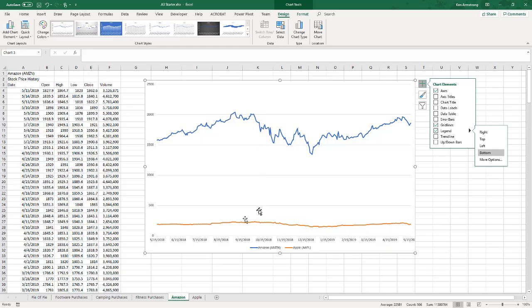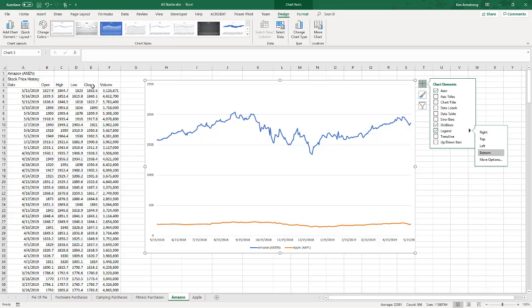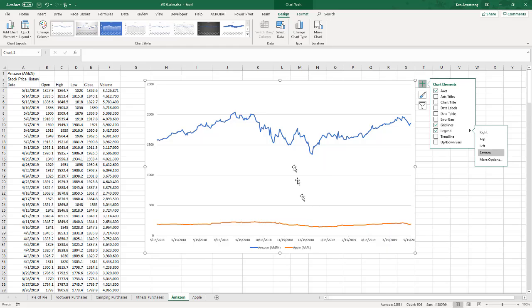So it's hard to tell which stock is doing better over time when they're this far apart. I'd like them to be able to be compared to each other a little easier on this. But unfortunately the Amazon closing price is up near the two thousands and Apple's is around 200 or so. So how do I get them to be next to each other?